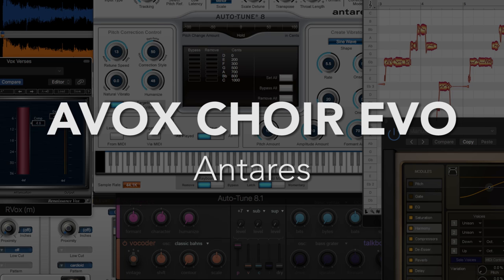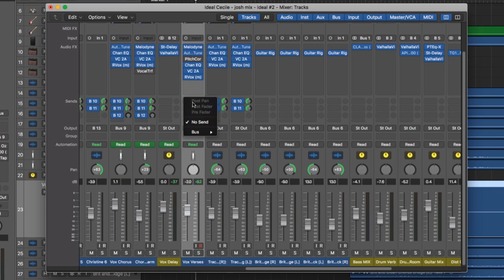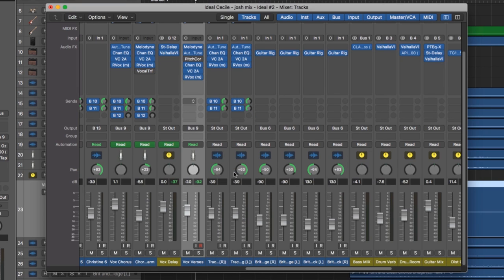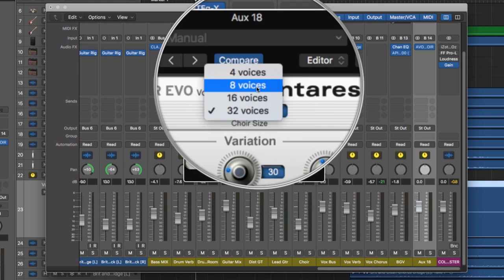Number five, Antares AVOX Choir Evo. Choir makes vocal thickening super easy. I usually put it on an aux track and buss over to it rather than using it right on the audio track so I can blend the wet and dry signal.